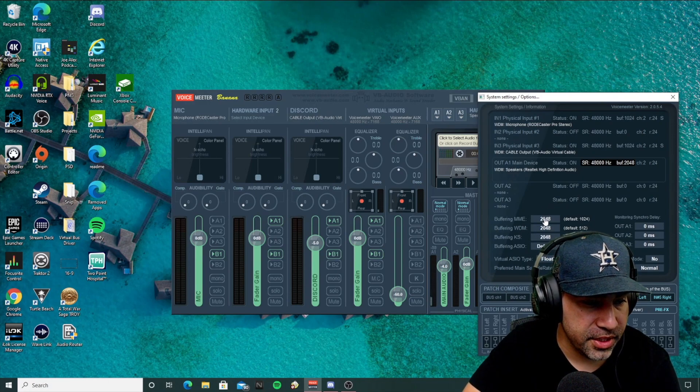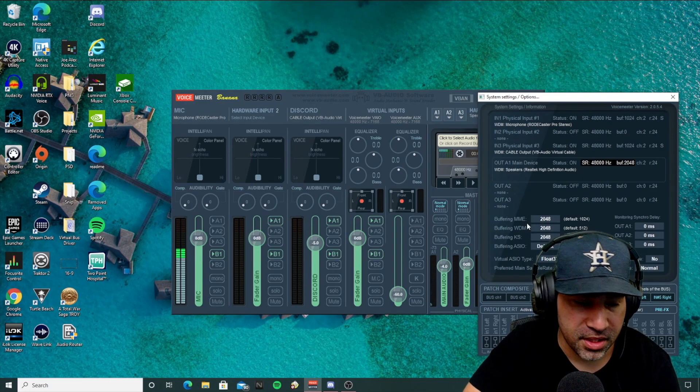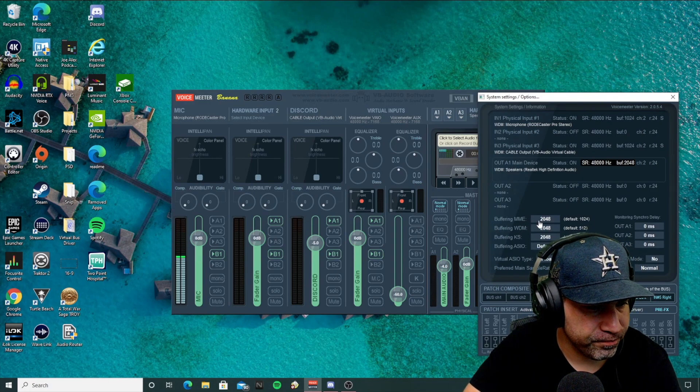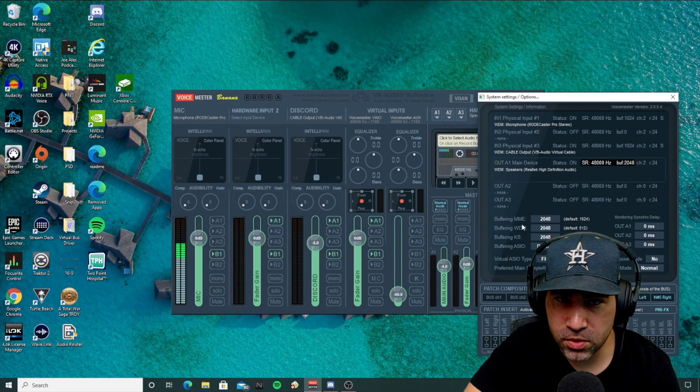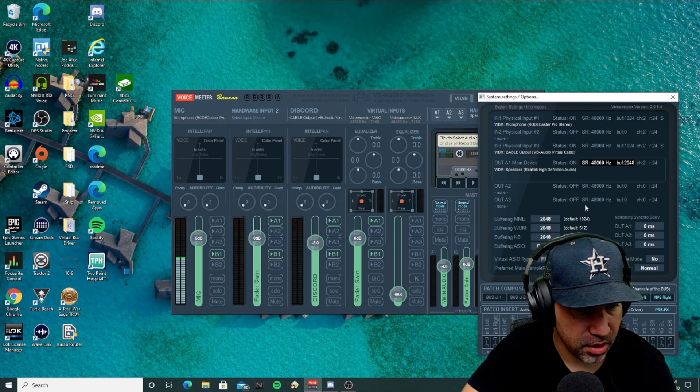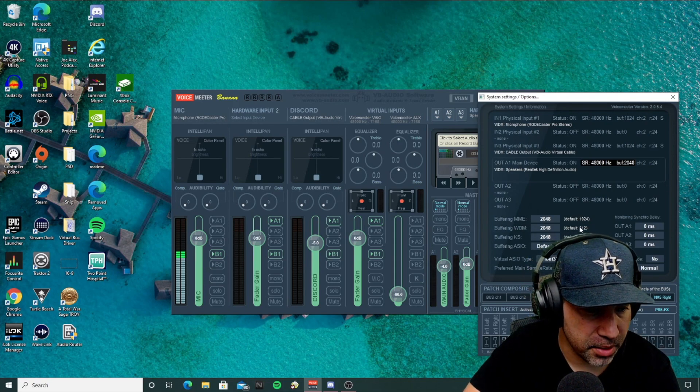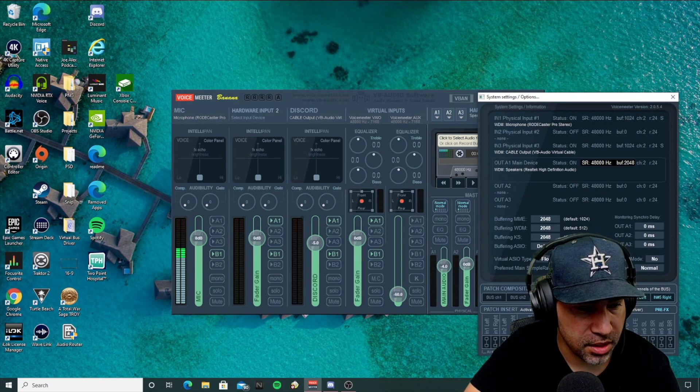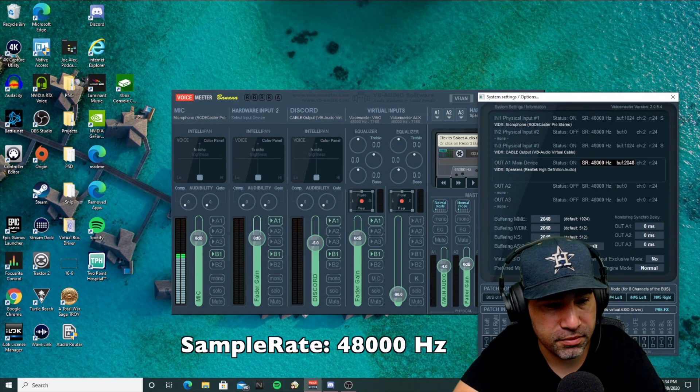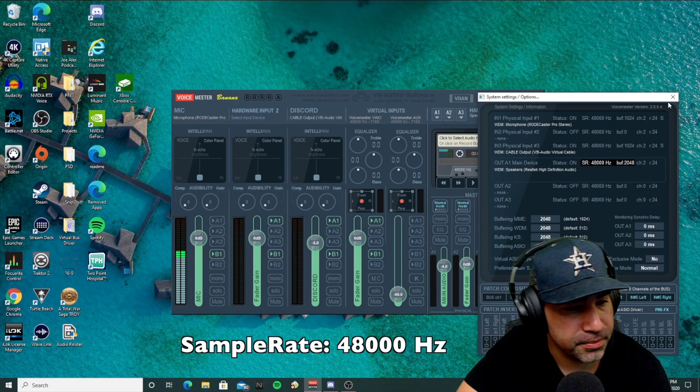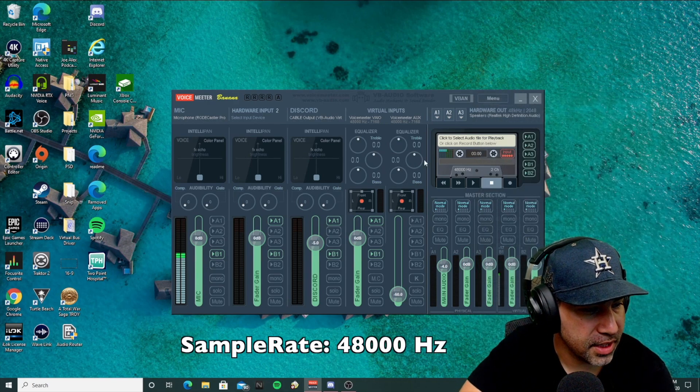So as you can see, all of them have to be set to 2048. Or you can change the one that you use the most with all of your inputs and then make sure this 48,000 Hertz matches as well. Close that.